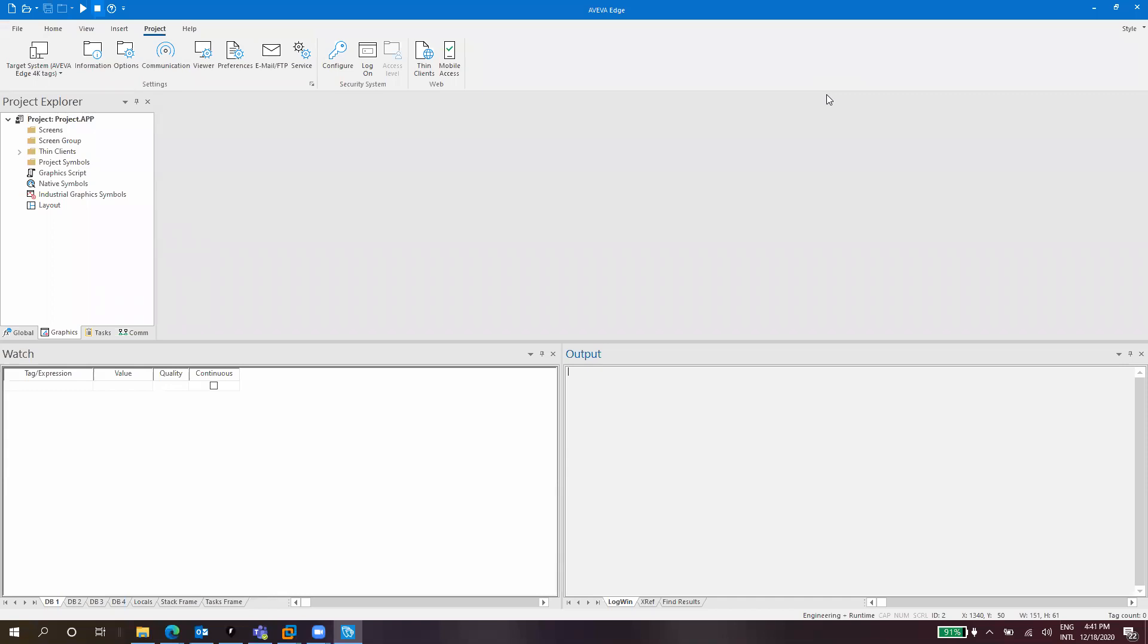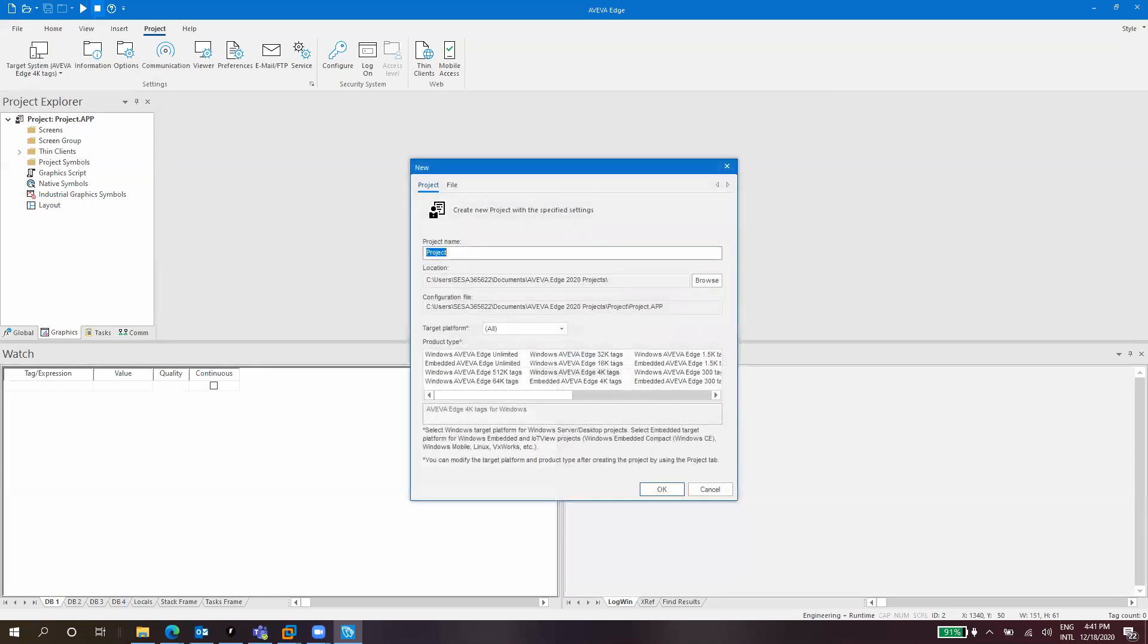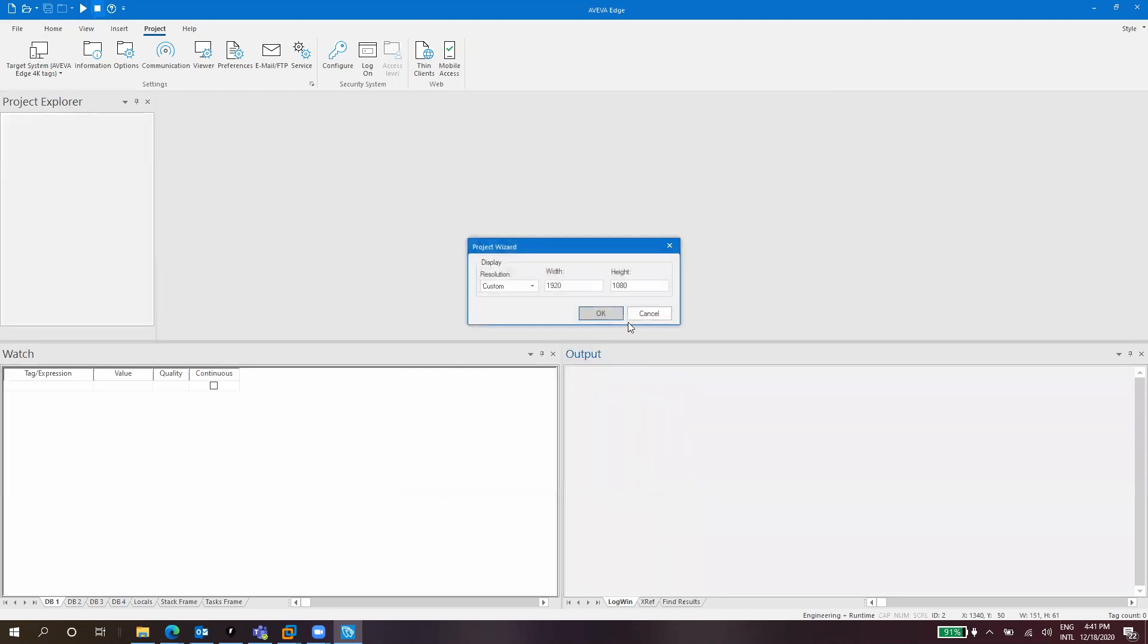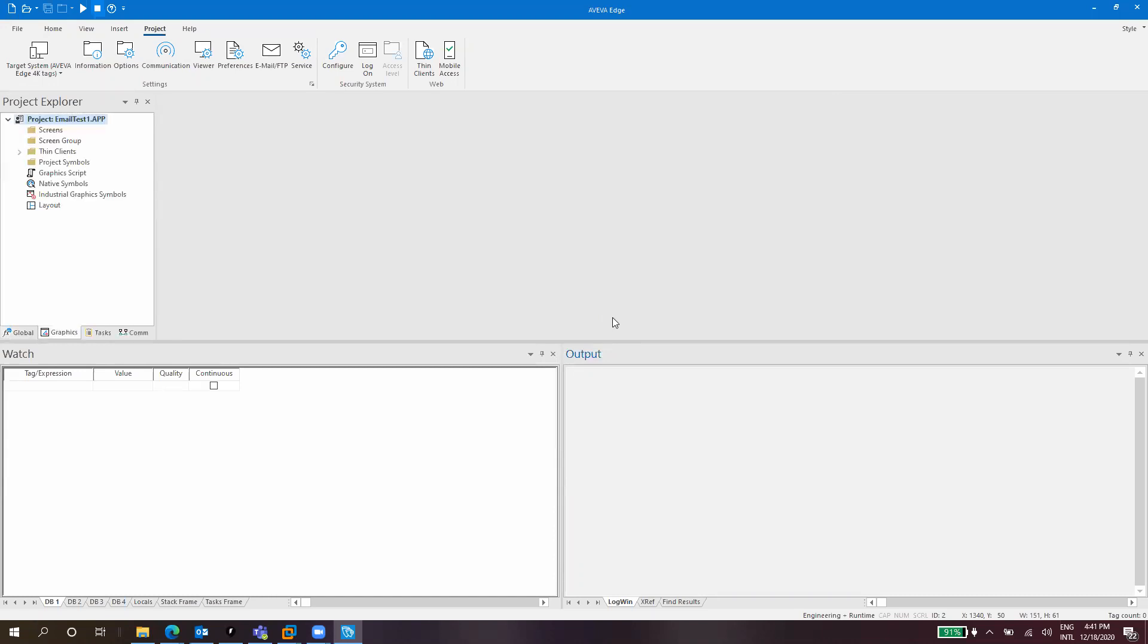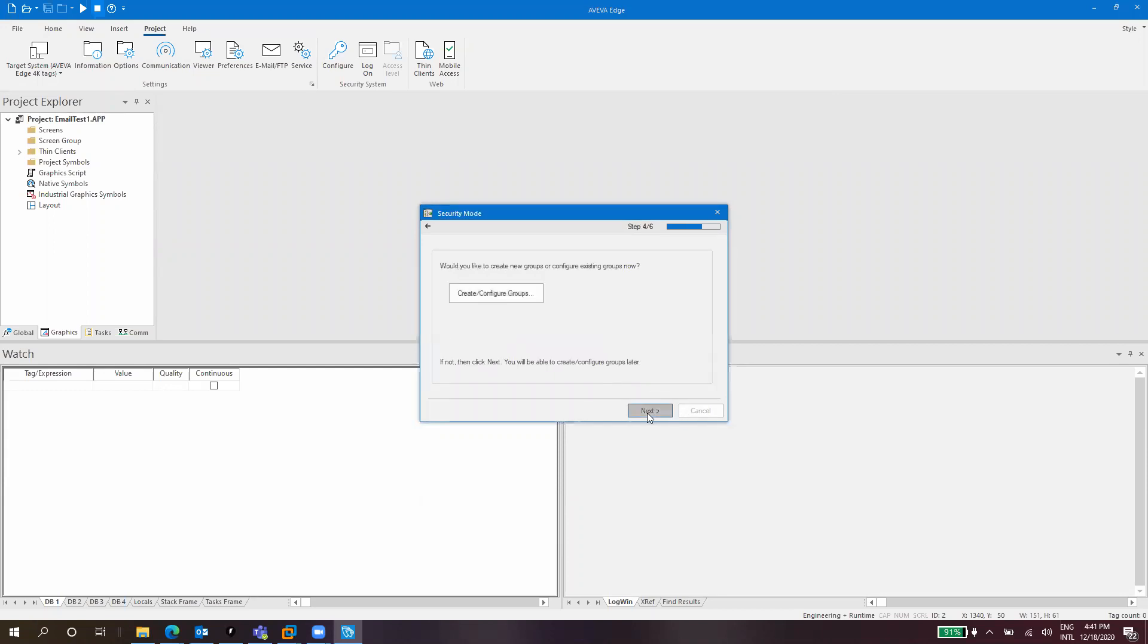Let's start with a new project as always. I'll create a project called Email Test One. For security system, I don't need it for now.